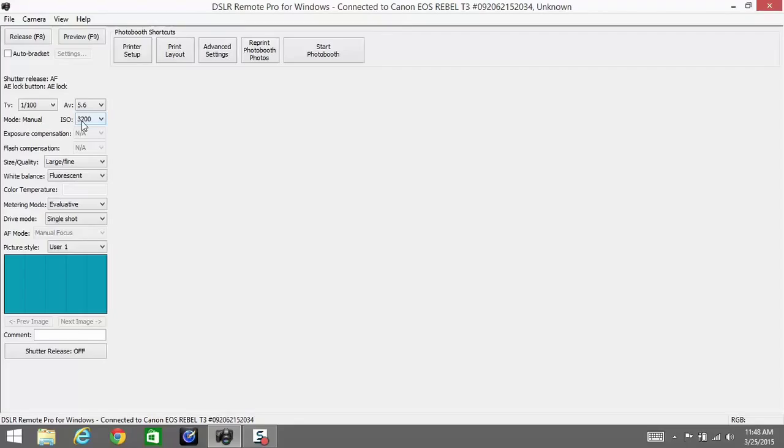But we find that using these high ISOs with our output doesn't really cause a considerable amount of noise. It doesn't overpower the image; it looks just fine. Next is exposure compensation—we always leave that in auto—and flash compensation as well, we leave it in auto.